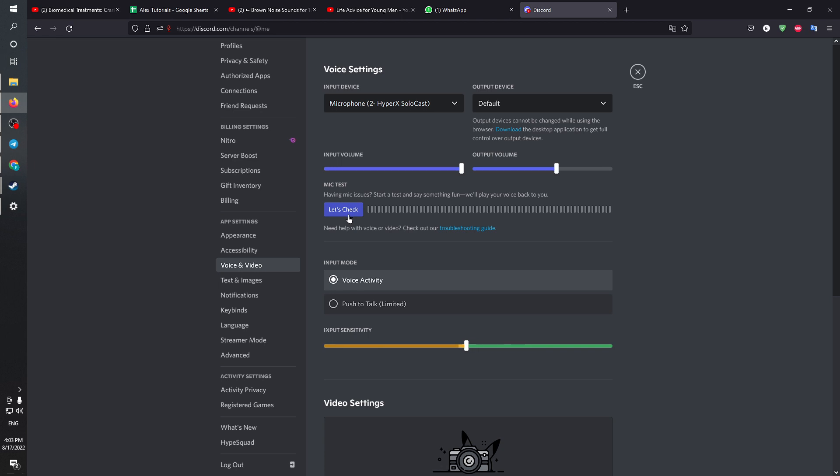You can also change the output device right here to any output device you would like. You can also change the volume and you can also change the sensitivity.